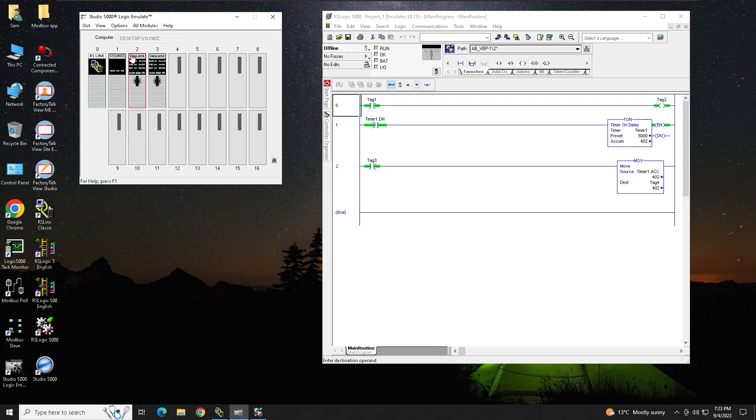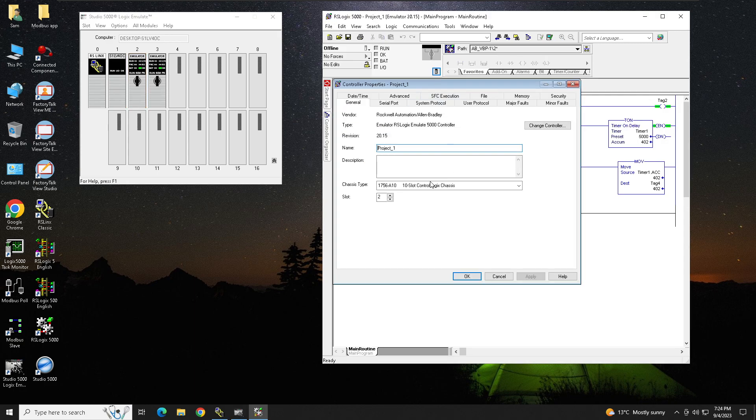And if you look here, my processor is also on slot number 2. It's a project 1 version 20 revision.